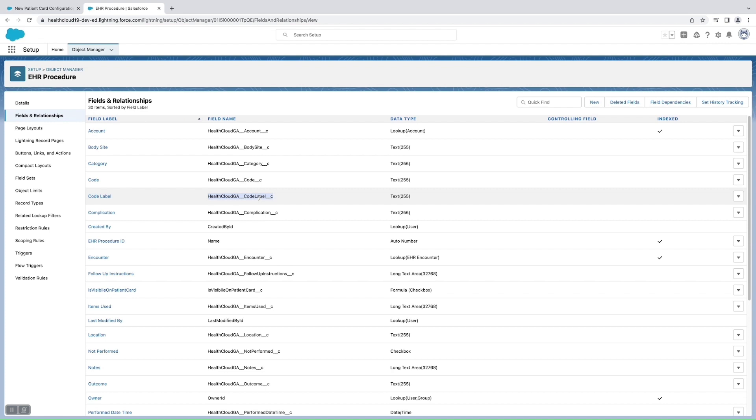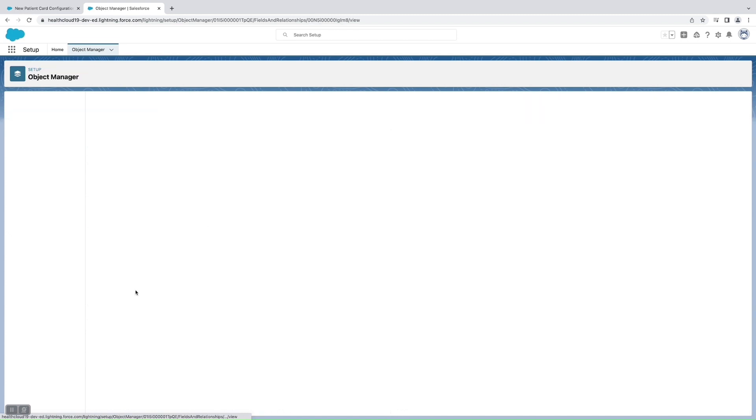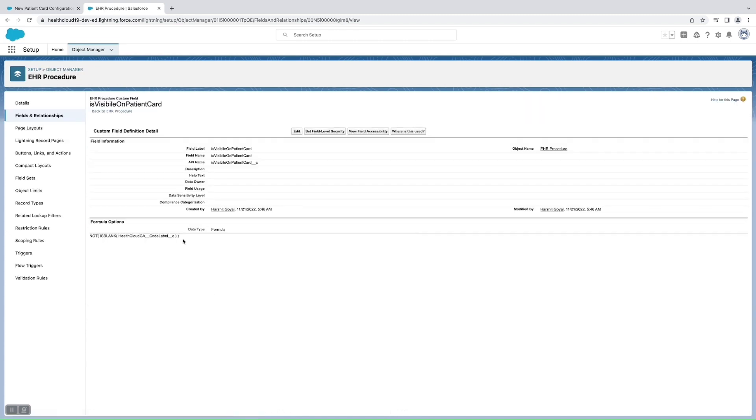And one more field which should be the formula checkbox field, which is used to tell whether to show that this record or not. This should be a formula checkbox field and what it does is it just decides if the code label is blank or not. So if the code label is blank then we don't need to show this in the Patient Card, and if this is not blank then we'll be showing it.